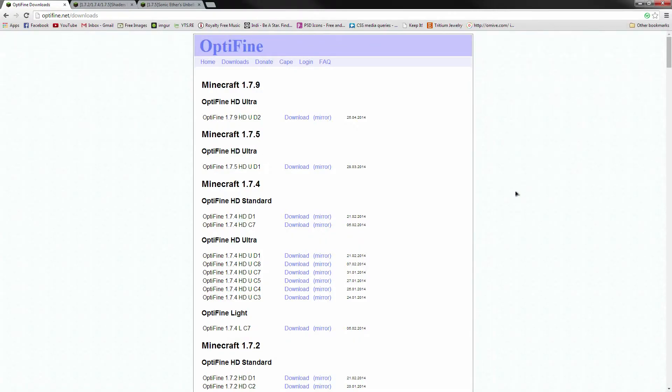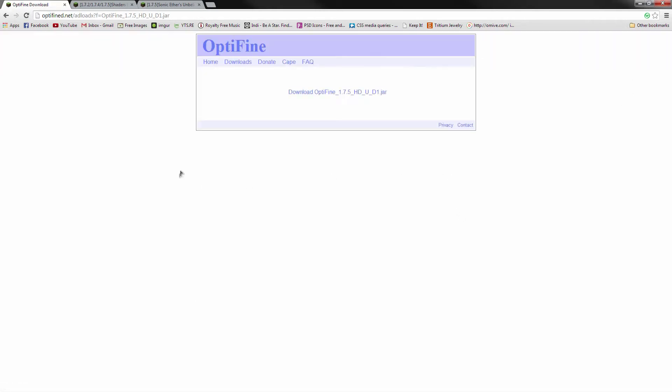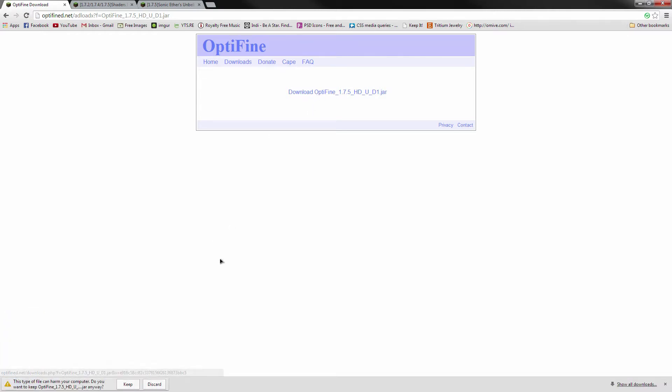The first link is going to take you to Optifine.net, and here we are going to download version 1.7.5 HDU D1. So click the download mirror, and it will take you to ADF.ly, where you'll probably see some ads, maybe not, depending on whether or not you have an ad blocker. And after the countdown is finished, skip through the ads and download the .jar file.